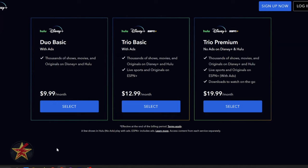We'd all like to save some money when we're subscribing to streaming services, for instance Disney Plus. Here you have a Duo Basic, which is only $9.99 a month.